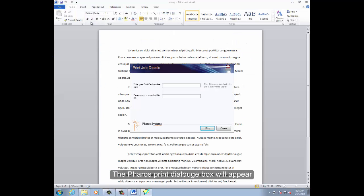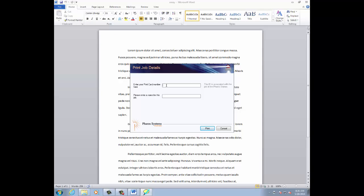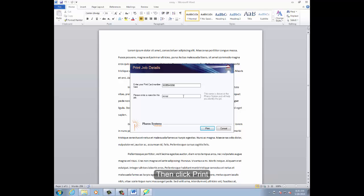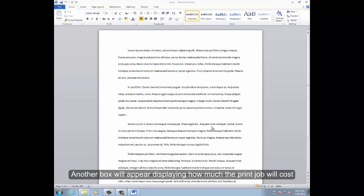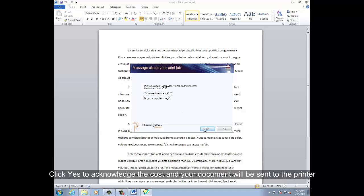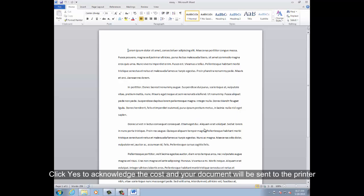The print dialog box will appear. Enter your 10-digit print card number and file name, then click Print. Another box will appear displaying how much the print job will cost. Click Yes to acknowledge the cost and your document will be sent to the printer.